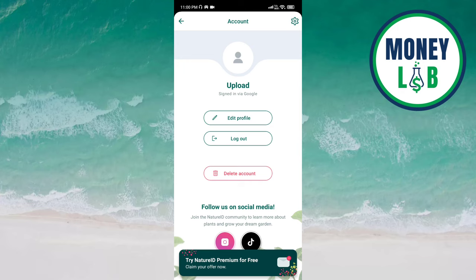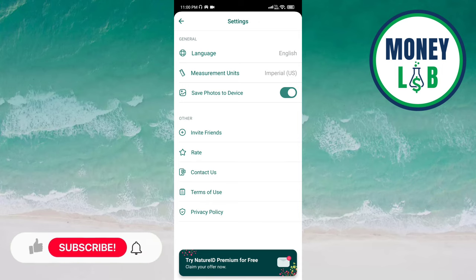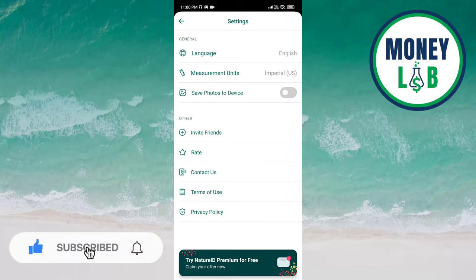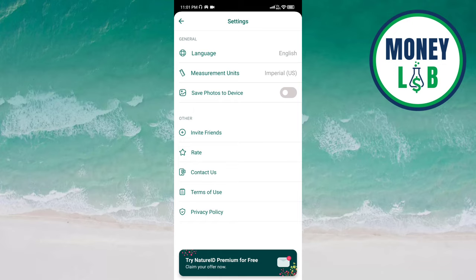Now click on the settings icon on the top right of the screen. You can see that 'save photos to device' is already activated. Once you click on the button, it is now deactivated, which means photos will not be saved to your device.